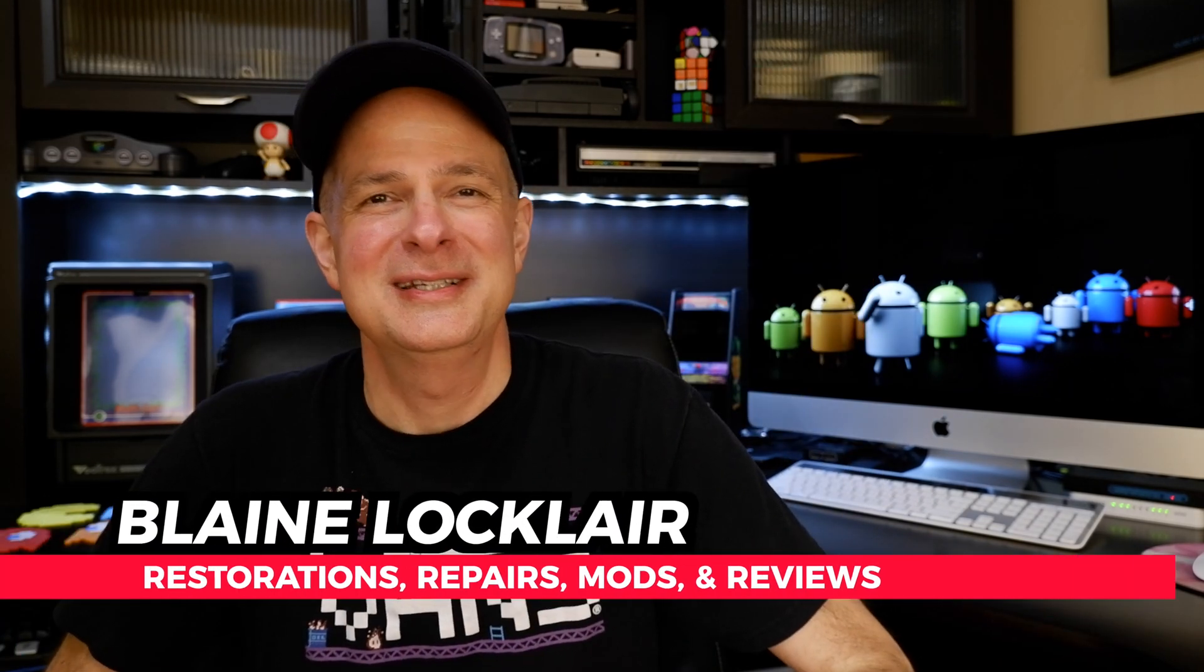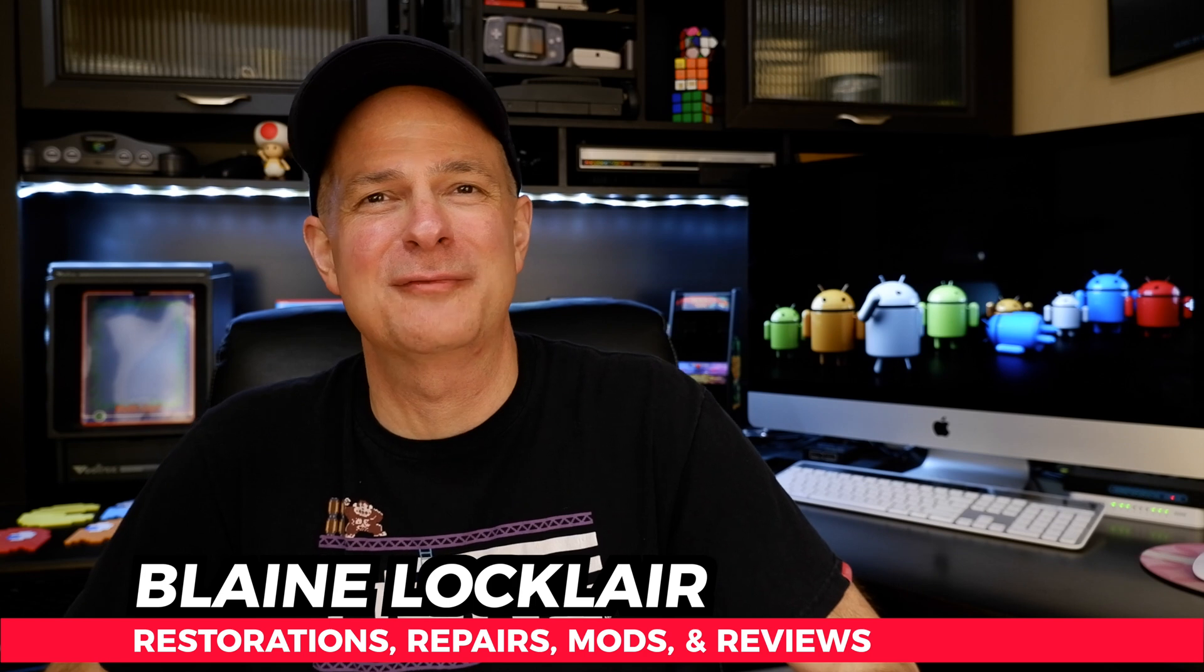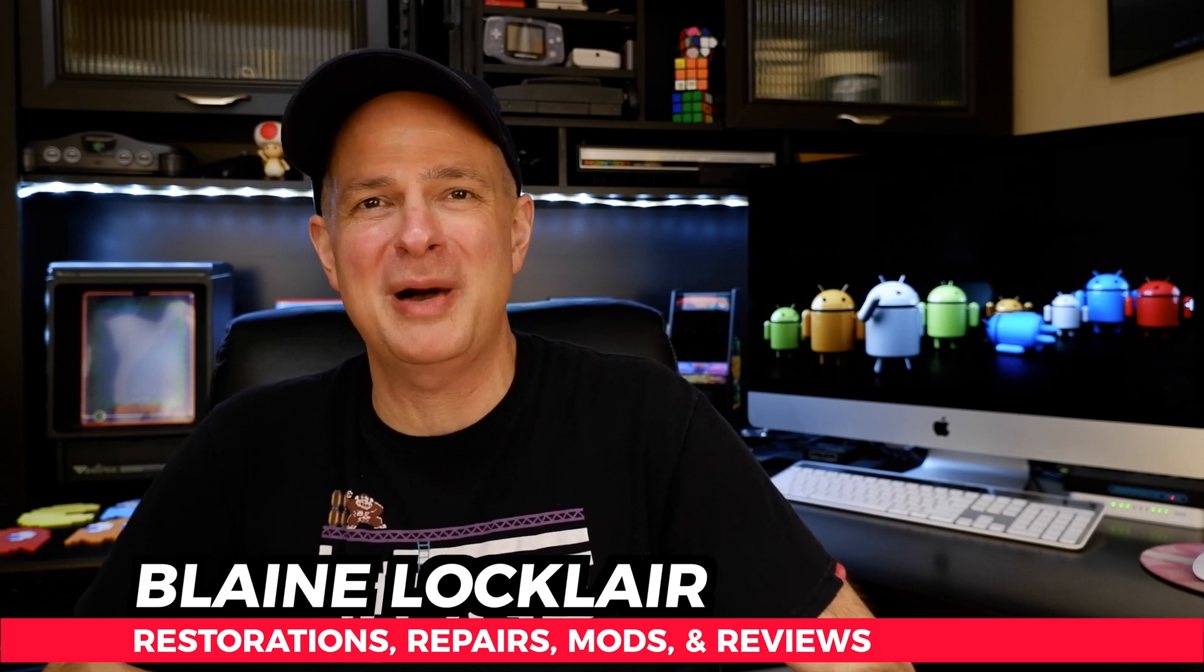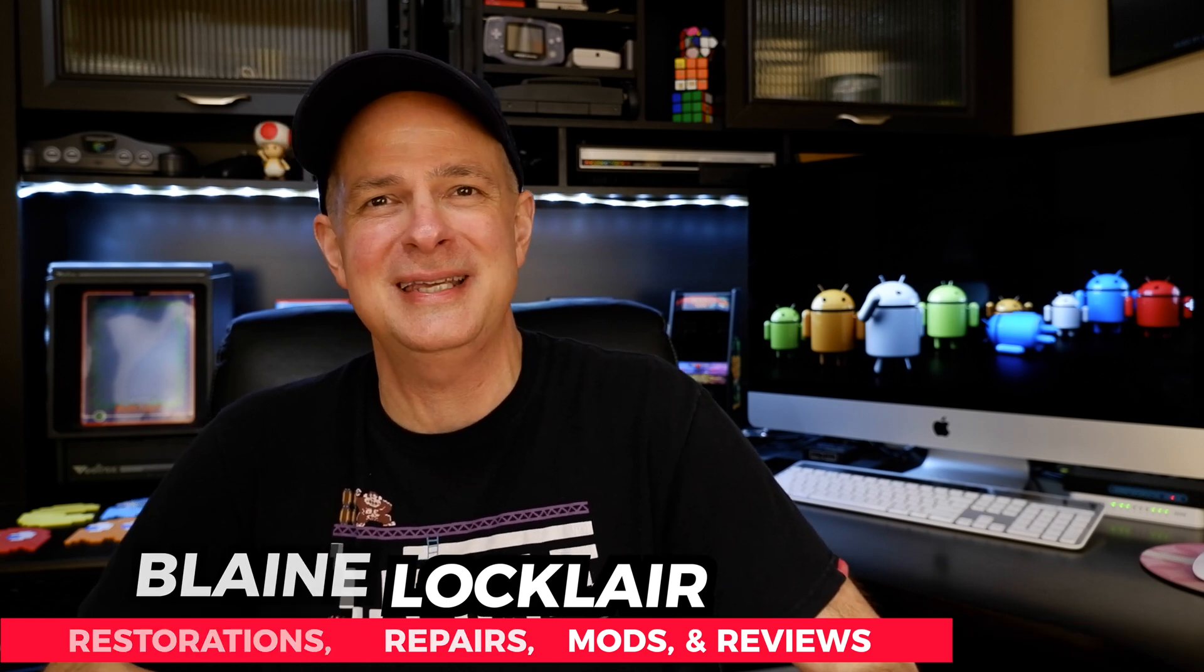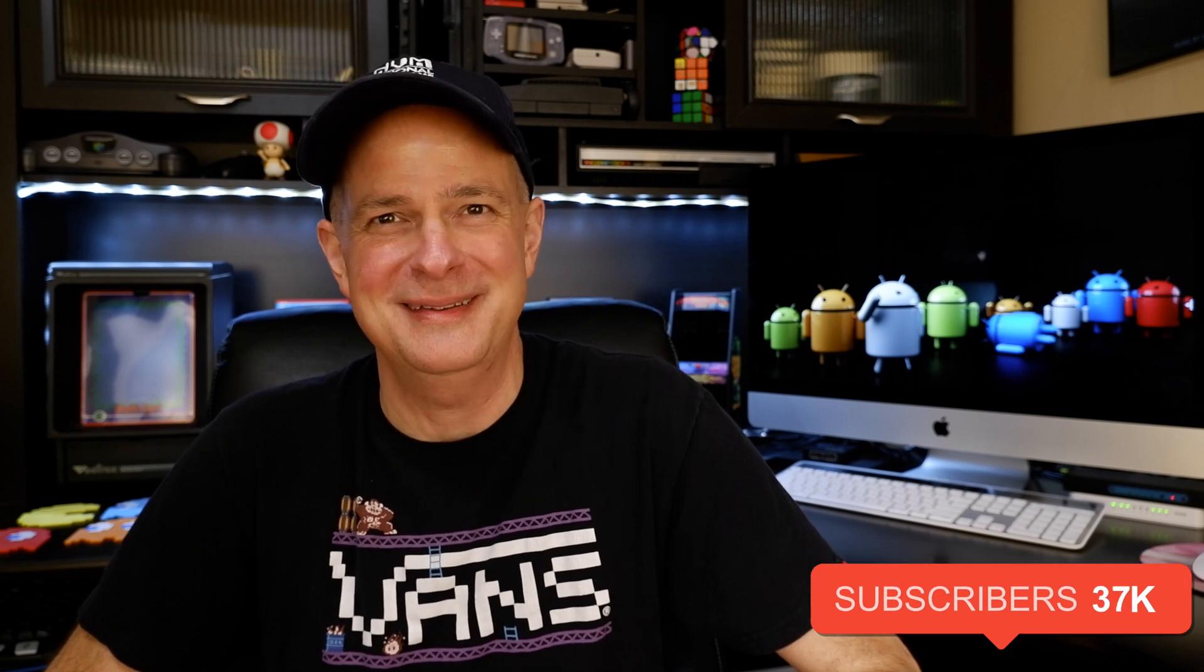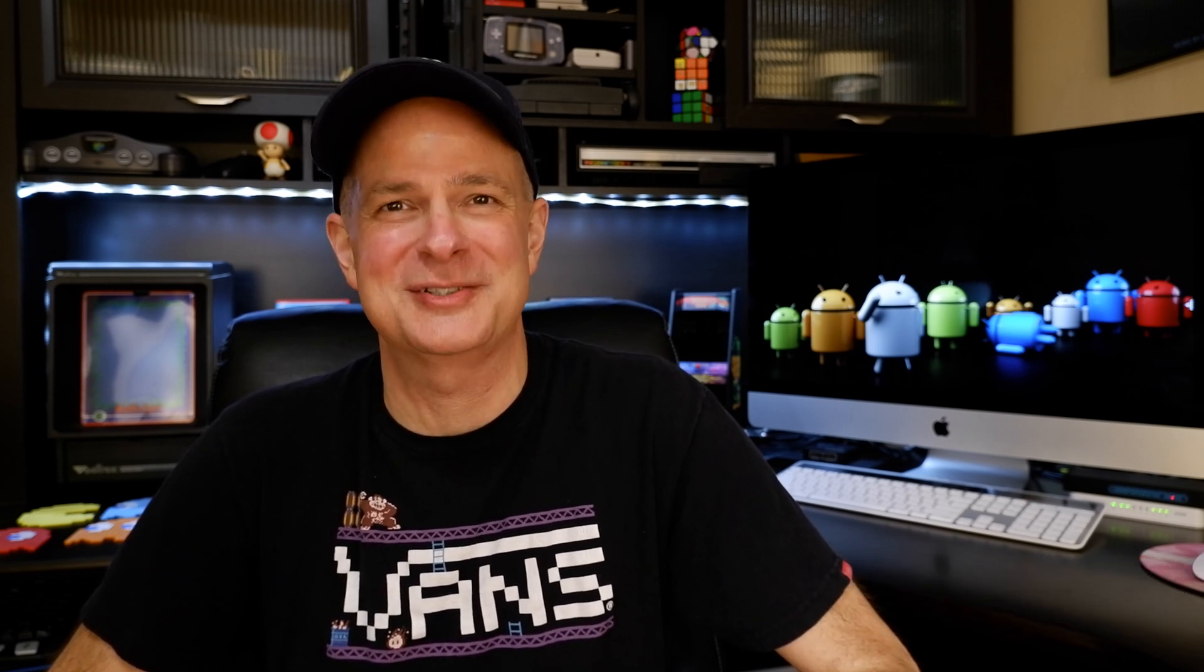Hi, Blaine Locklear here. To supercharge your gaming hardware and software through restorations, repairs, mods, product reviews, and other video content, do that by subscribing. Let's get your Amazon Fire HD tablet fixed up right.